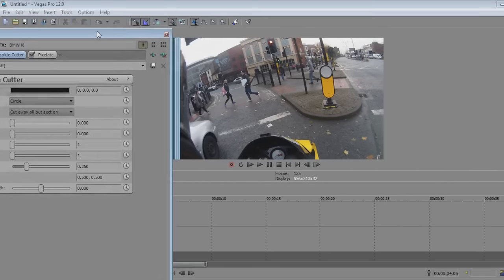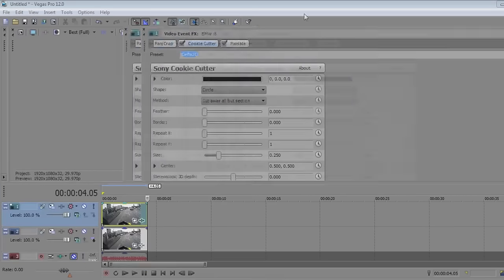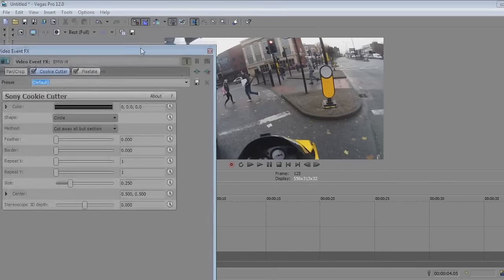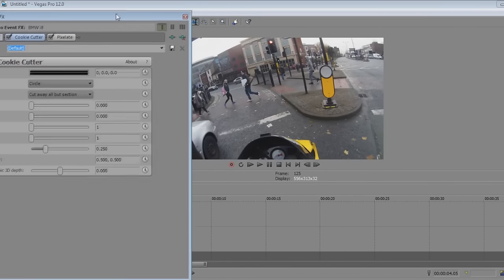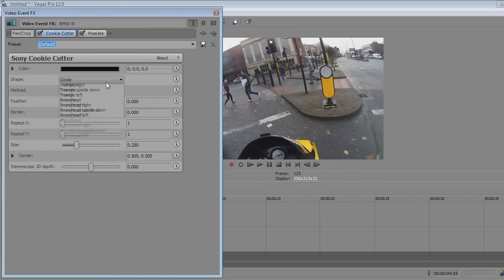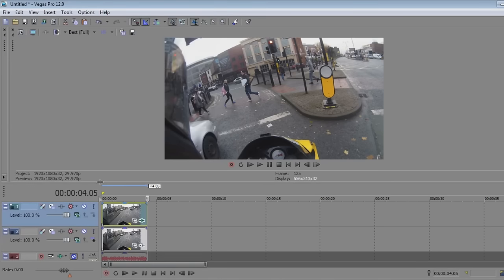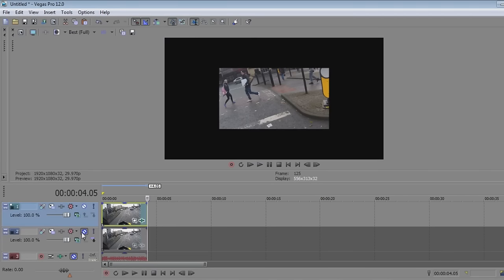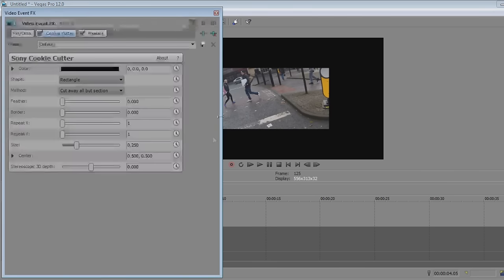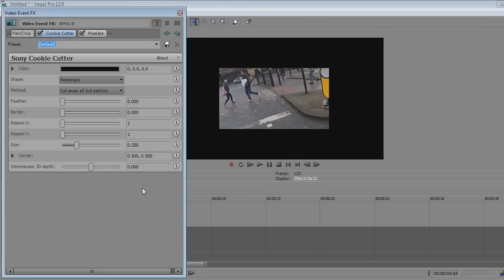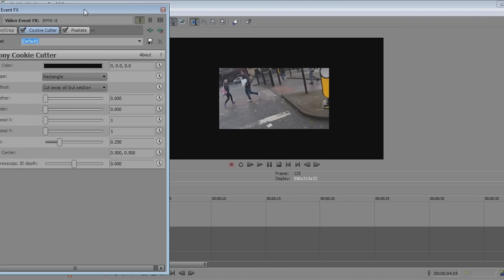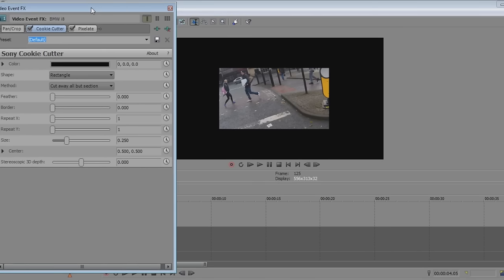The Cookie Cutter basically makes a shape — we'll have it set to rectangle. To see what you're doing, mute your first track. You'll see it creates a perfect little square. Try and shrink that so you can actually see what you're doing — push it off to the side a little.